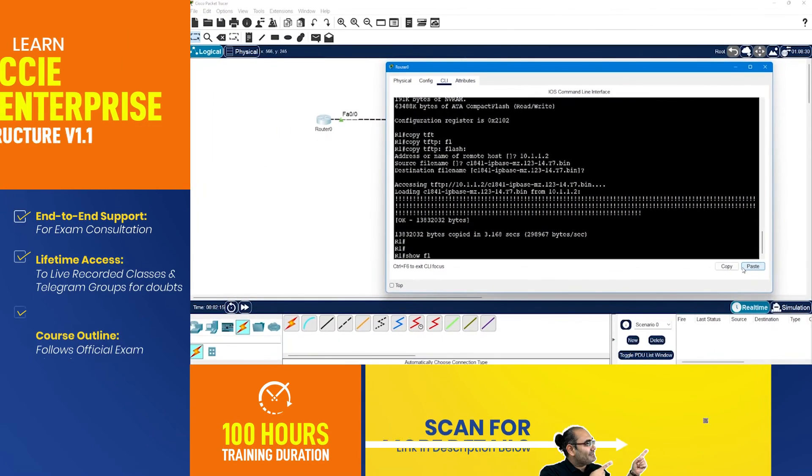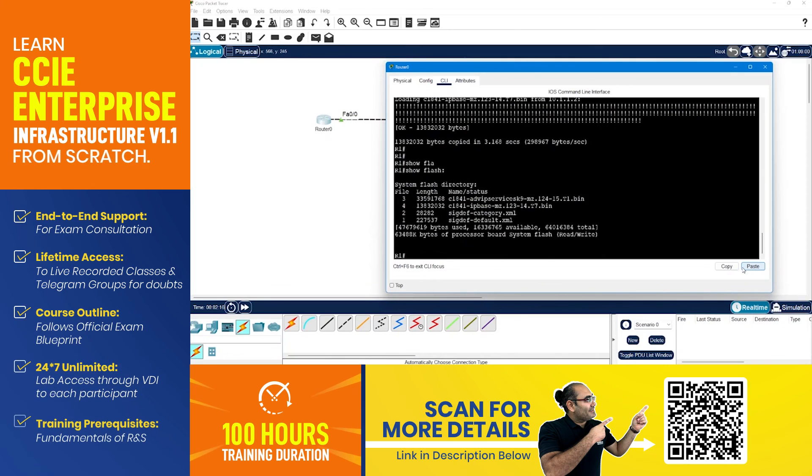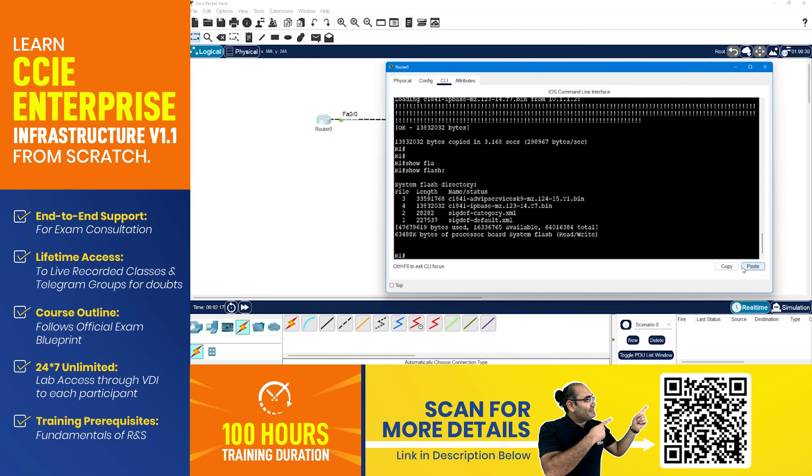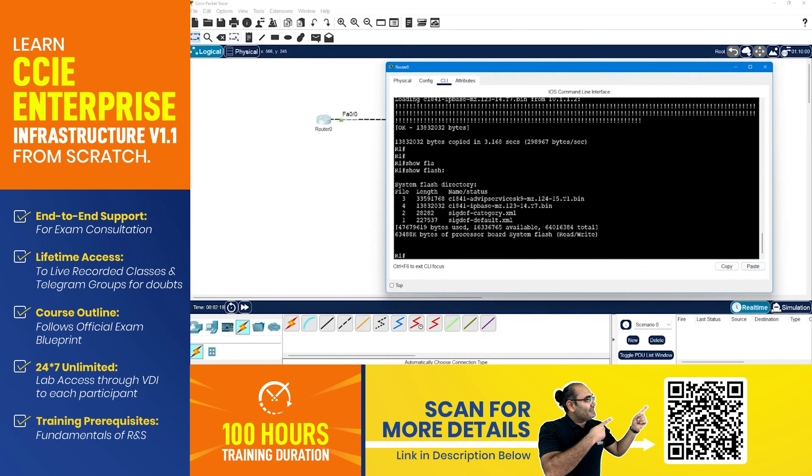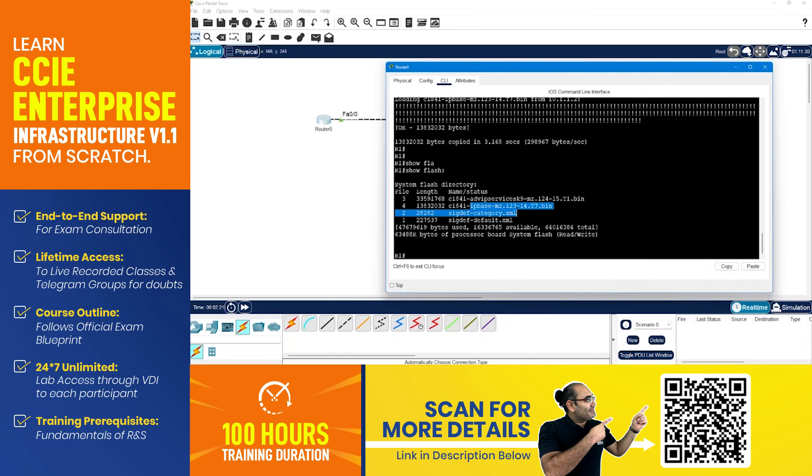Now if I show you the flash memory we can see there is advanced IP services image and there is IP base image as well.